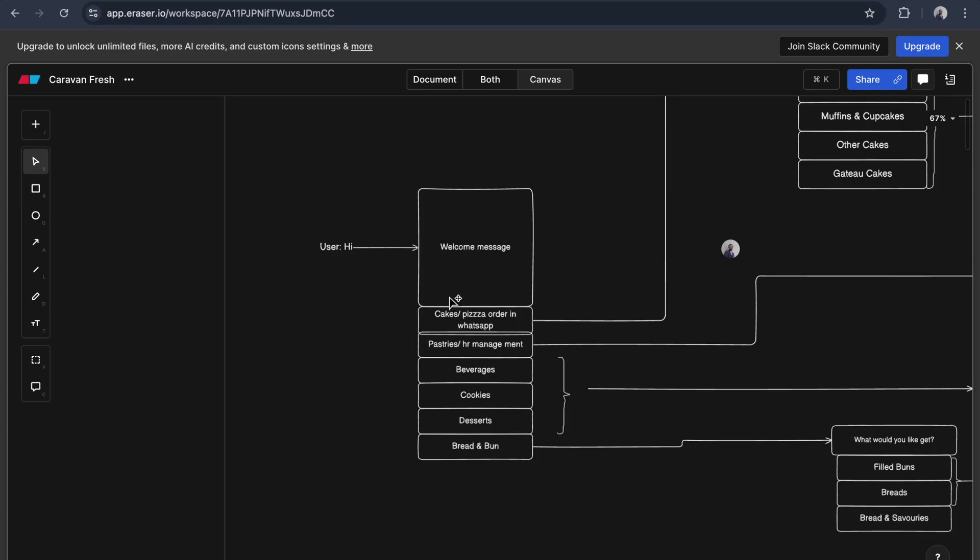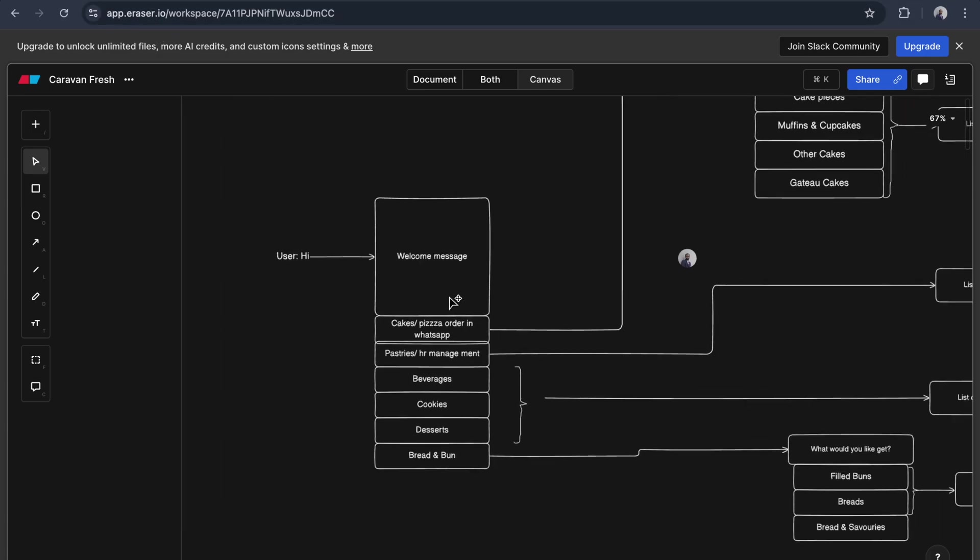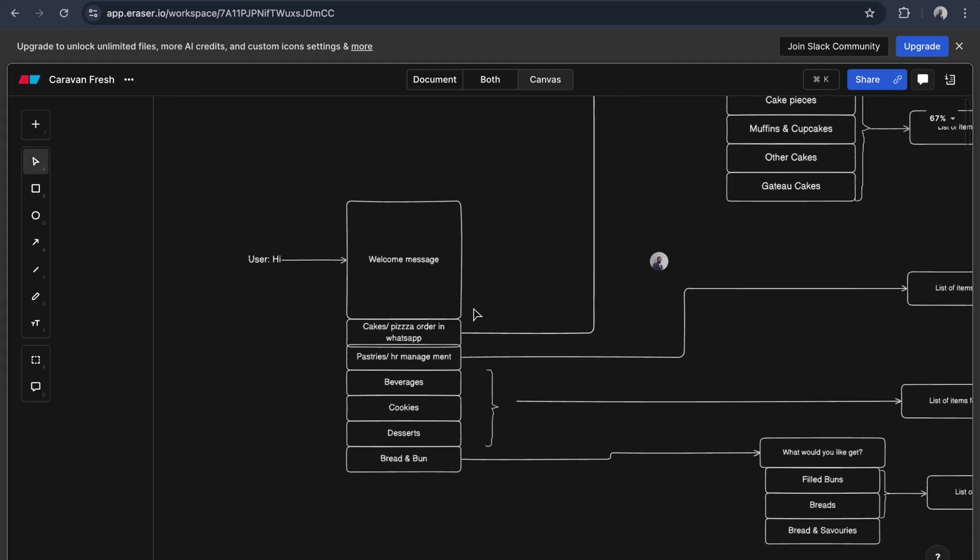Let's say an example: whenever a client sends a message to our WhatsApp bot, we list some items. This is specifically for food ordering. If they choose cakes or pizza order, we will list another question.